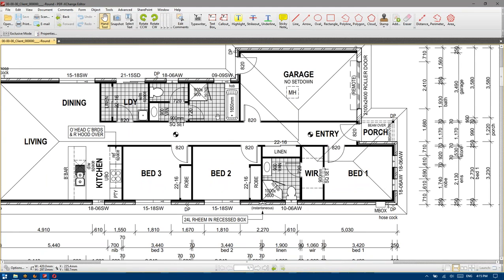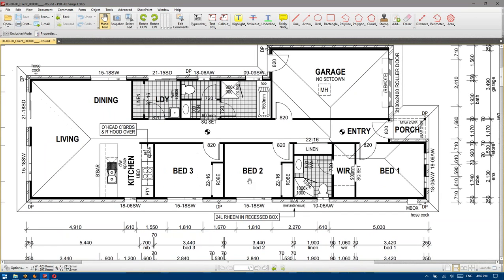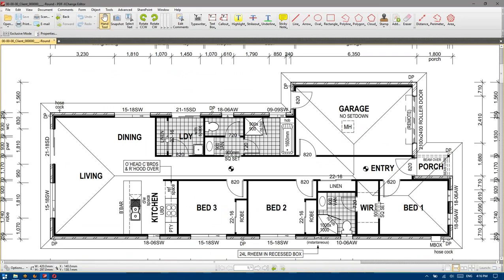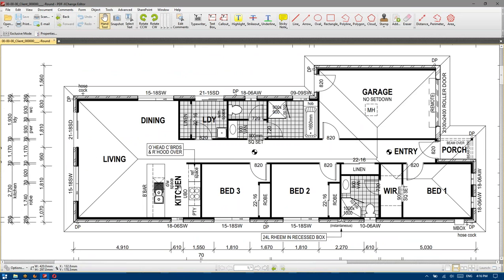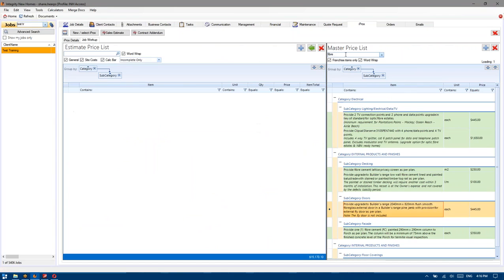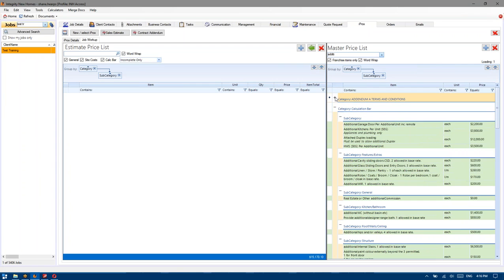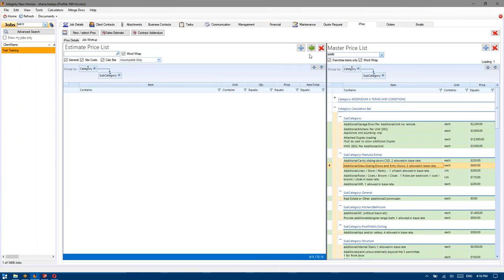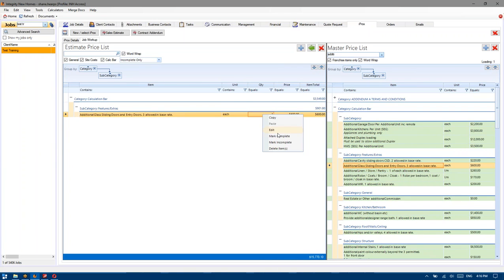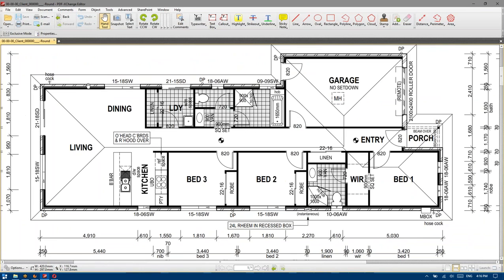We've got the awnings all four of them, we've got the square set, standard vanity, standard shower, standard recessed gas, hot water, one robe, square set, picked up the extra linens. There's no bulkheads, there's only four external doors. So if we go additional and then hit the down it will bring up the calc bar — where we added all those items recently after feedback — and we've got the additional glass sliding doors and entry doors, so we hit one of those because we've now got four doors instead of the three. And two hose cocks.